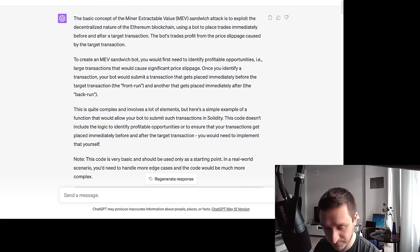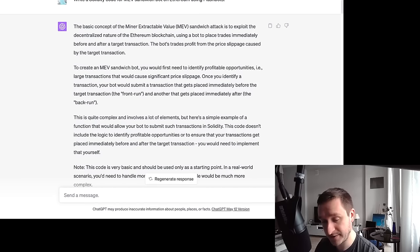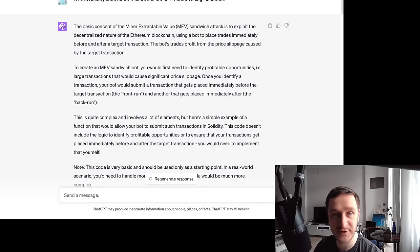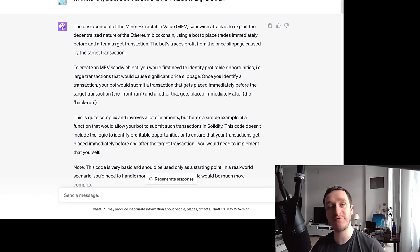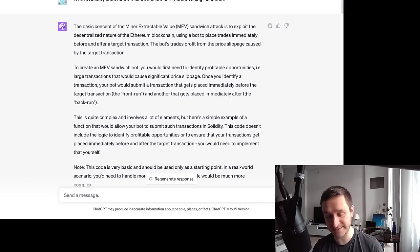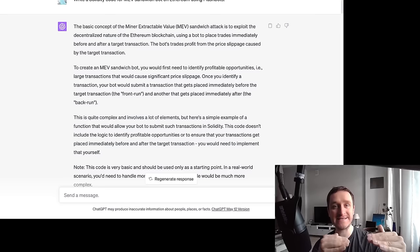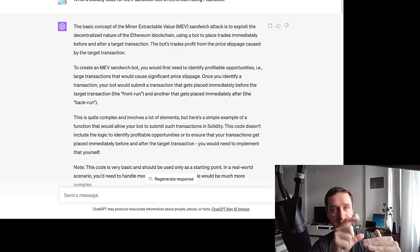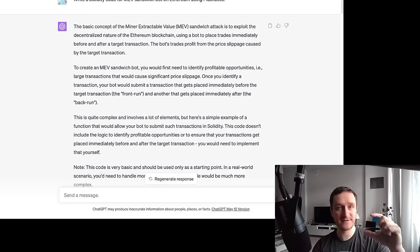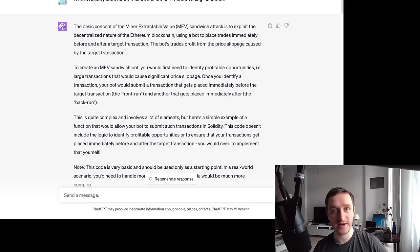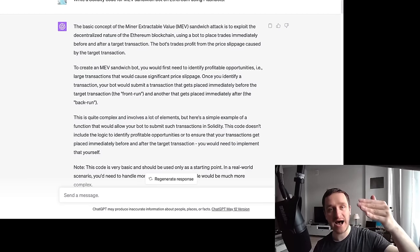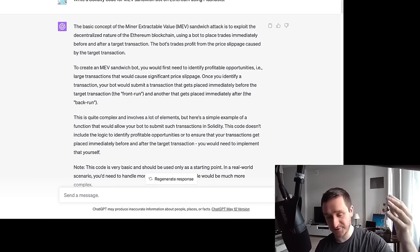MEV stands for miner extractable value or maximum extractable value — anything that can extract money from reordering transactions in a block. Each blockchain consists of blocks, and within each block you have a bunch of transactions where the order really matters. This is where sandwich attacks come into play: when someone is trying to buy a coin, an MEV bot buys before them and sells right after, so the person buying gets a slightly worse price.